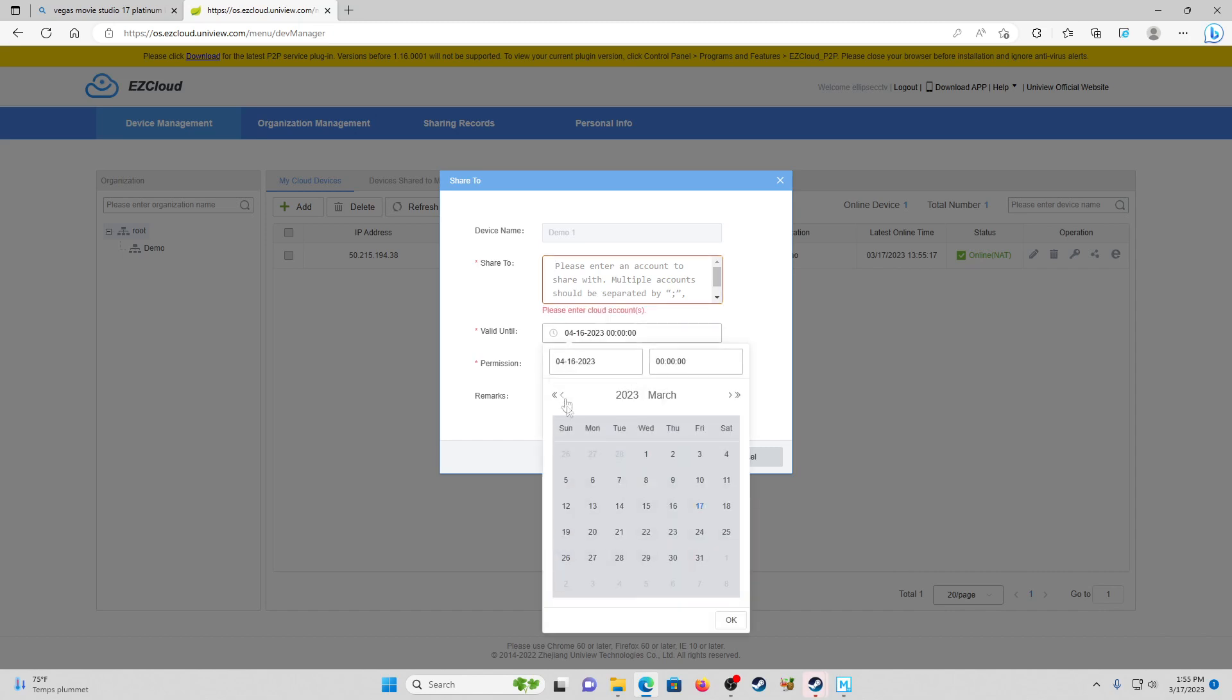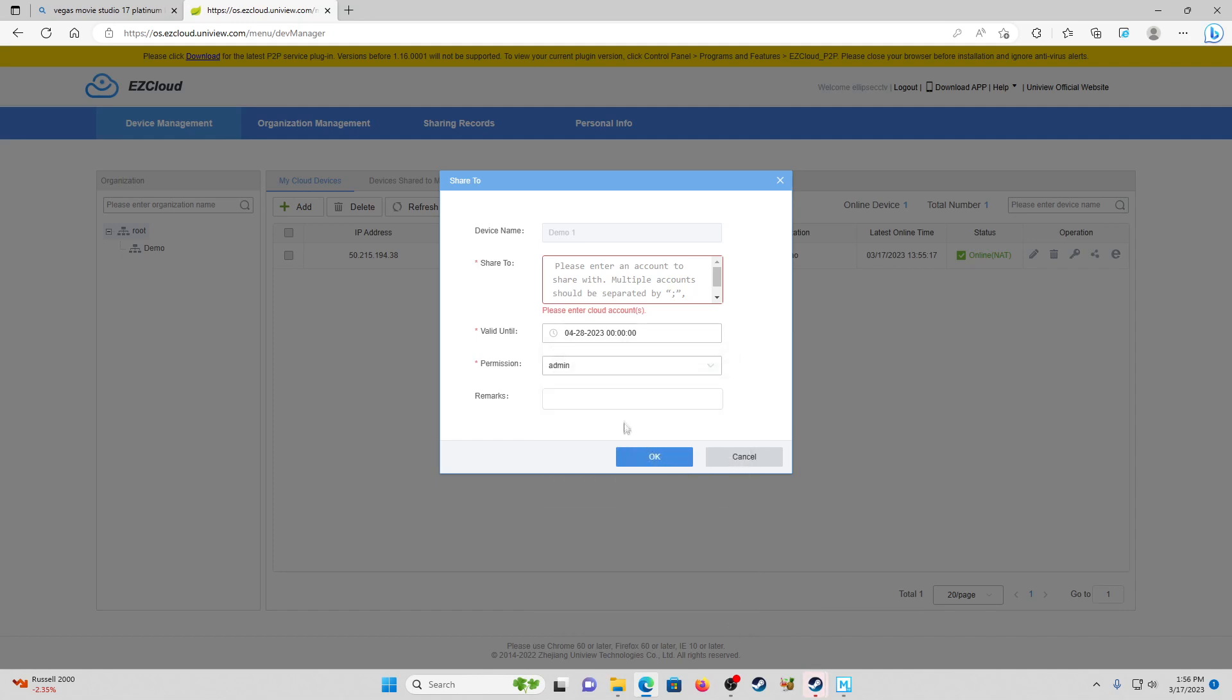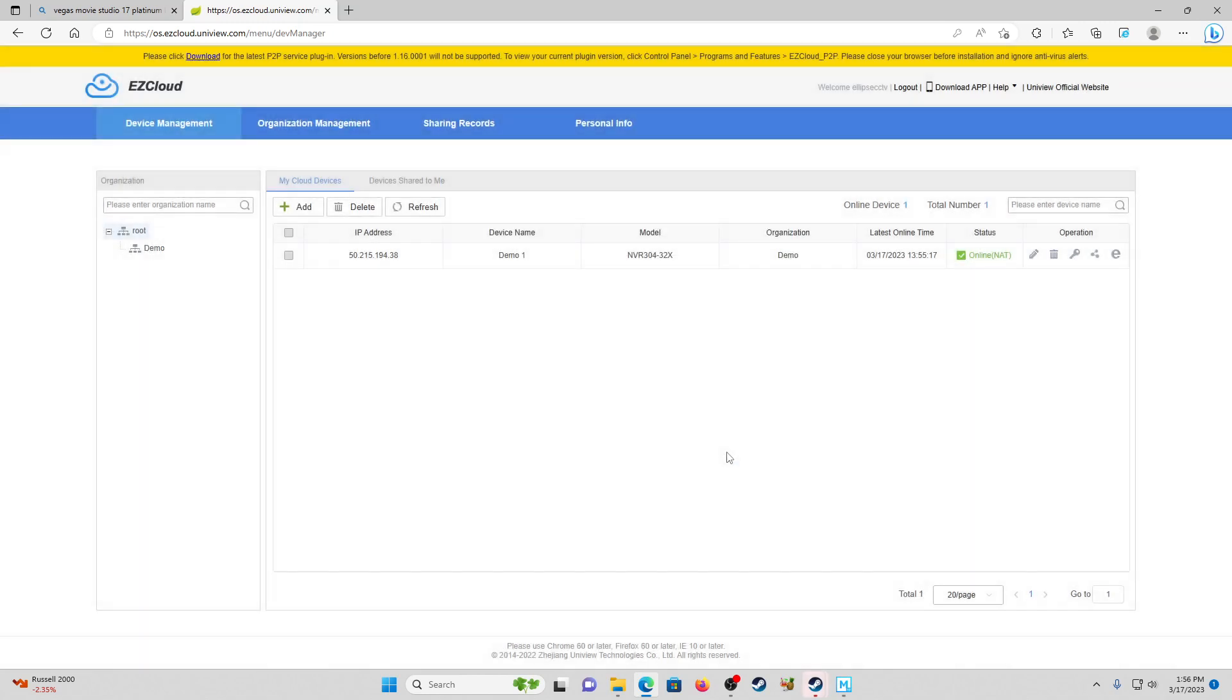Next is going to be the valid until line and that's going to be how long you'd like to share the device. If you want to just share for a limited time, you can drop this down - you can make it a couple of days, you can make it a few months. If you have a brand new manager and you want to reevaluate after a quarter, you can do it for three months, six, however long you'd like. So we're just going to do until April 28th. Permission - this is going to be in direct reference to the role that we created earlier. If we drop this down, we can see that manager role that we created earlier, so we're going to select that. Remarks we're going to just put 'have fun' because this is a demo.